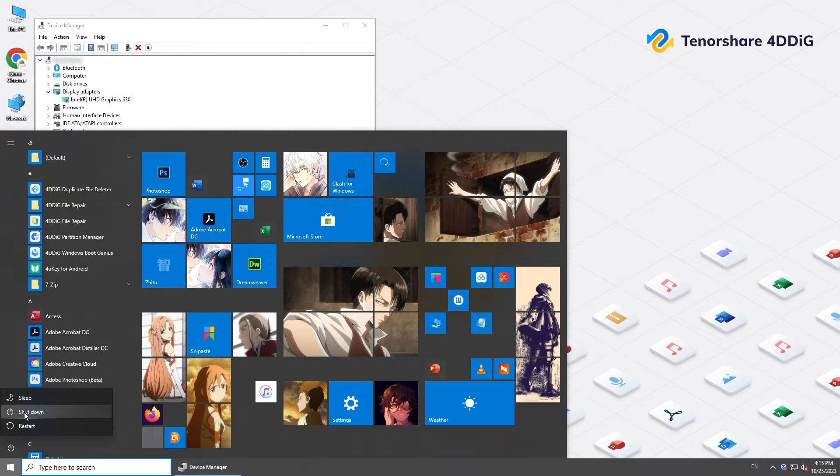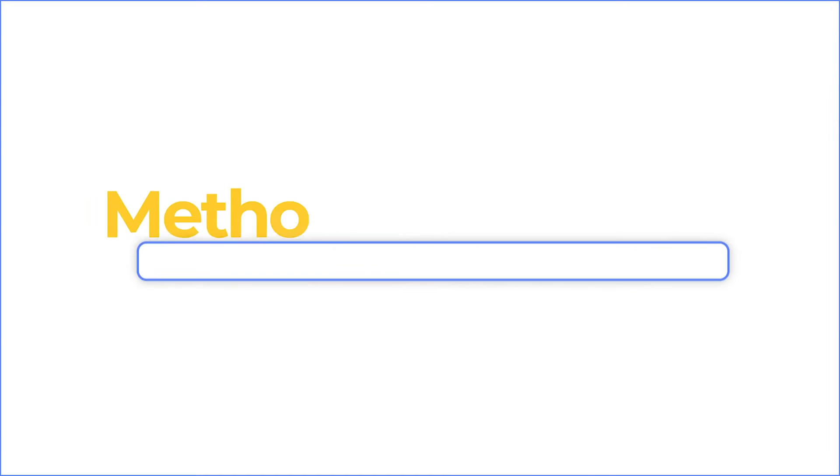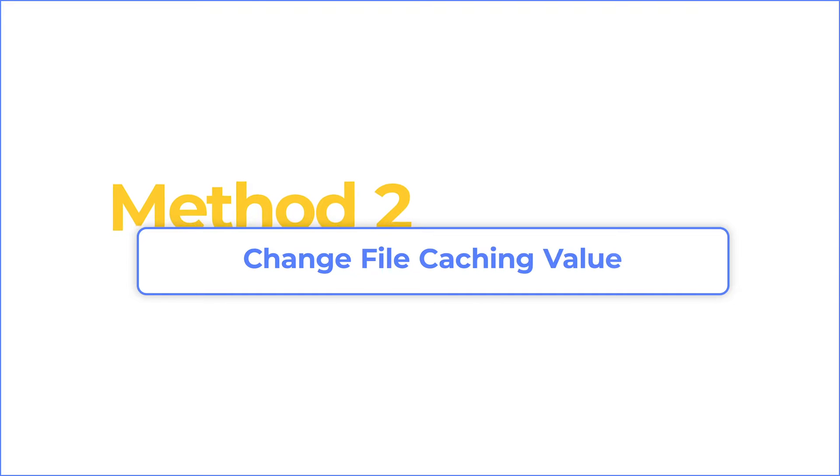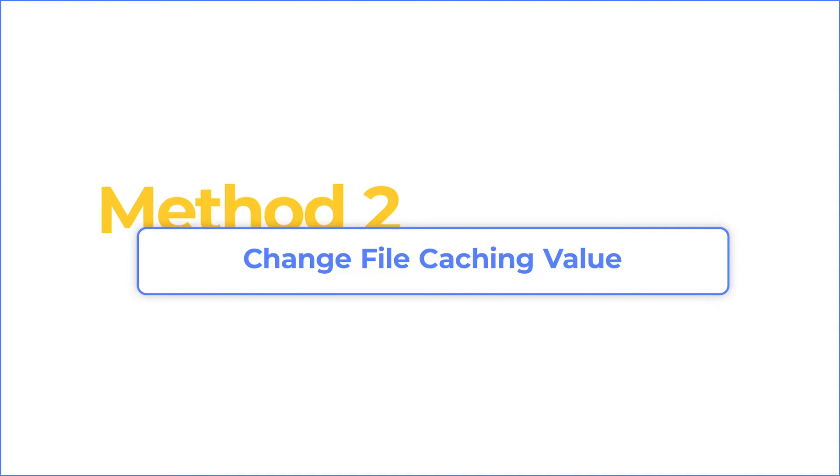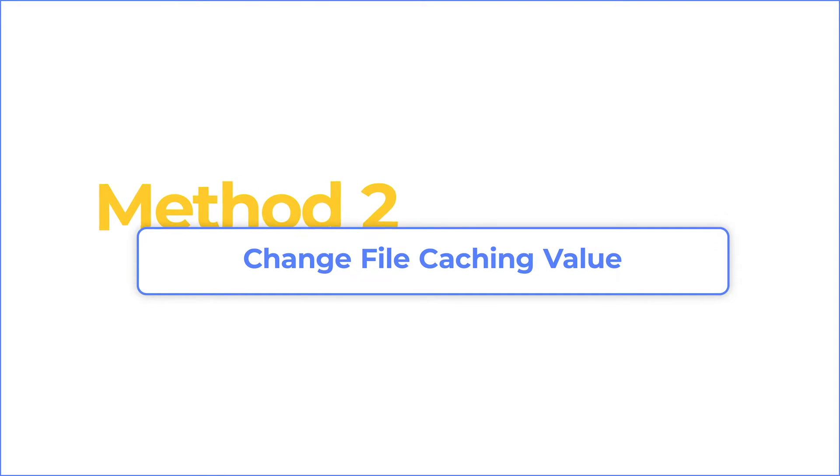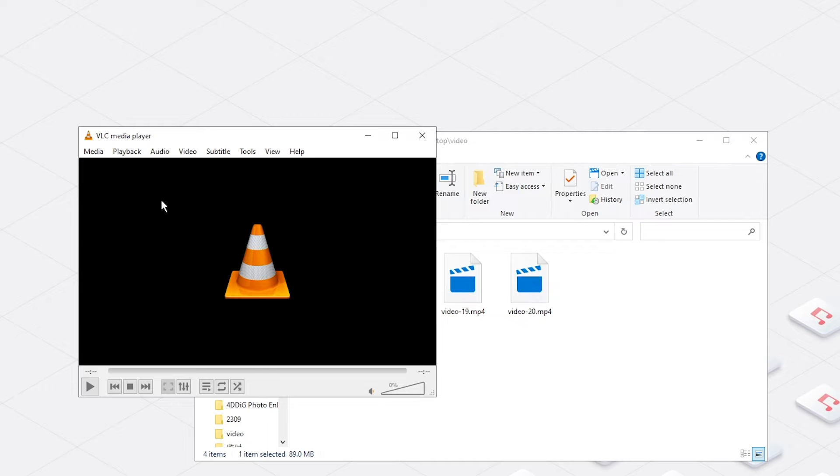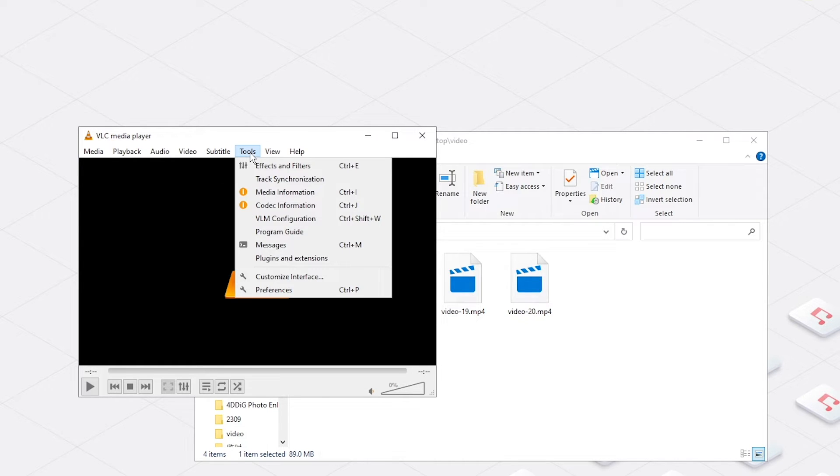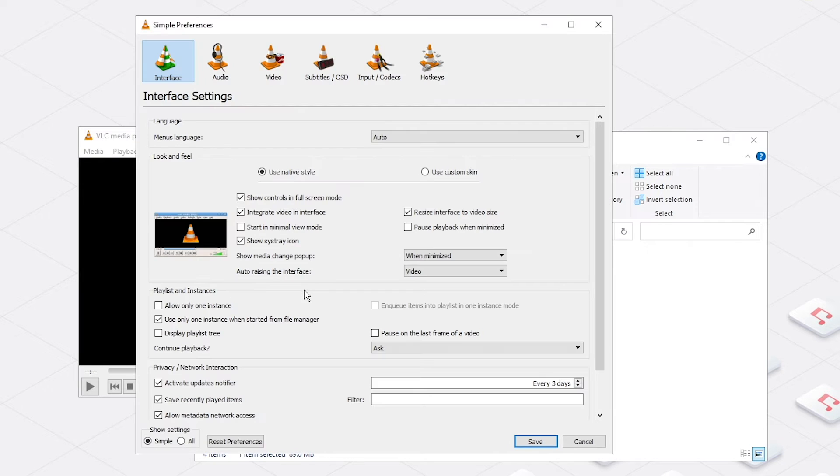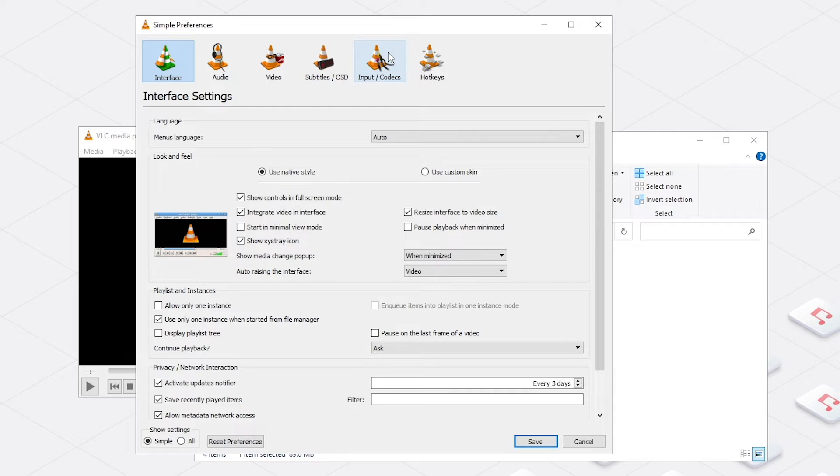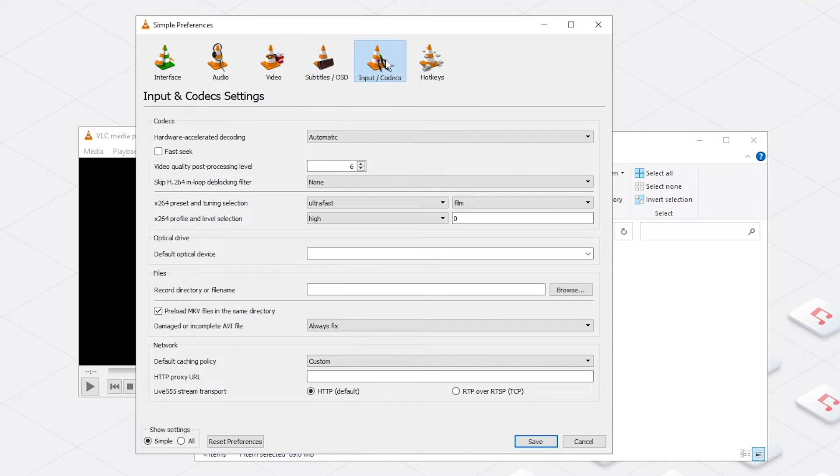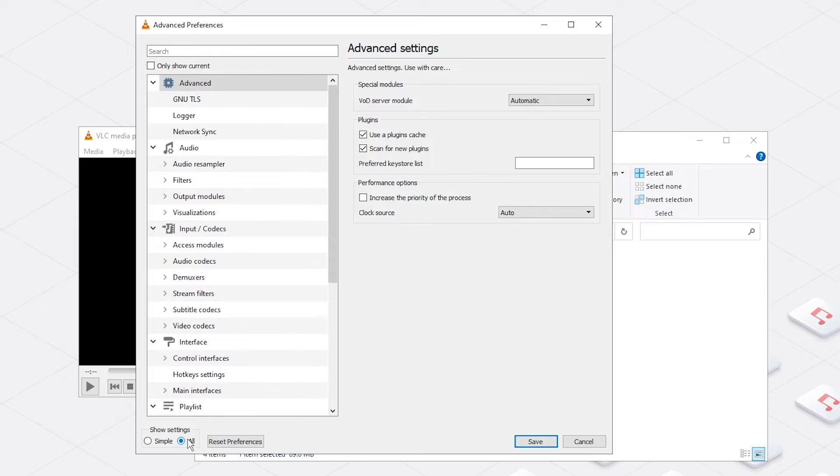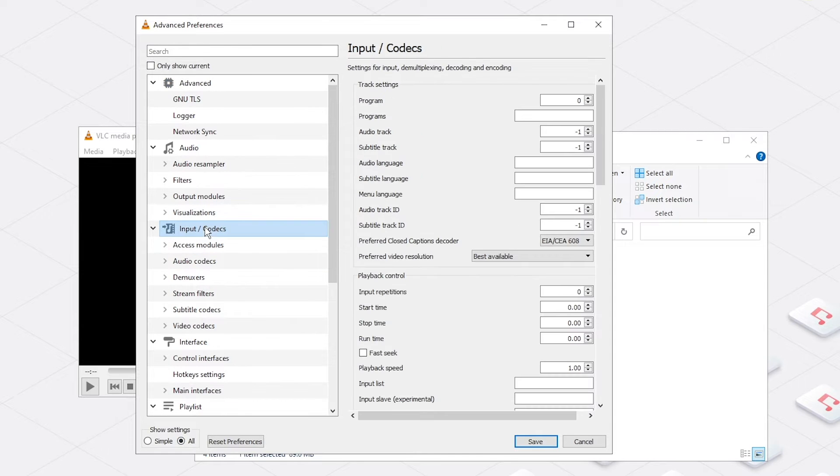If you're using VLC Media Player, you can change the file caching value to fix video lagging. Go up to Tools and click Preferences. Navigate to Input/Codecs. At the bottom left corner, check All, then select Input/Codecs in the left panel.